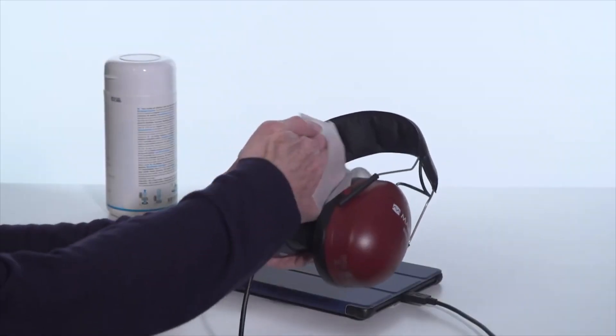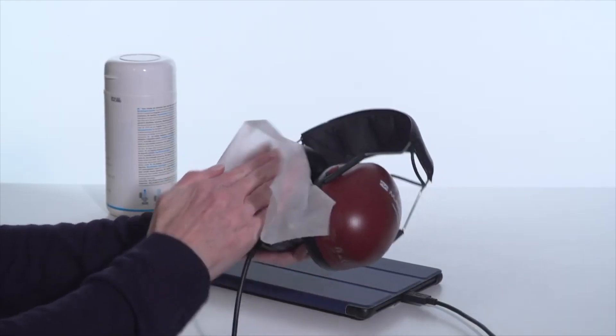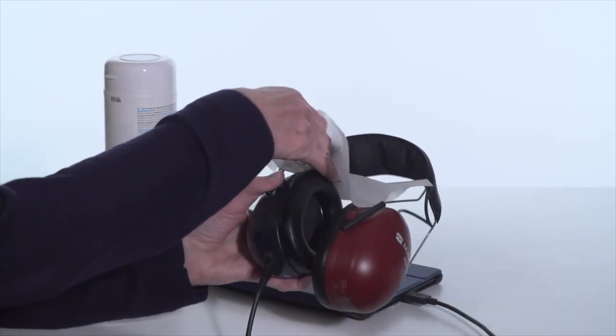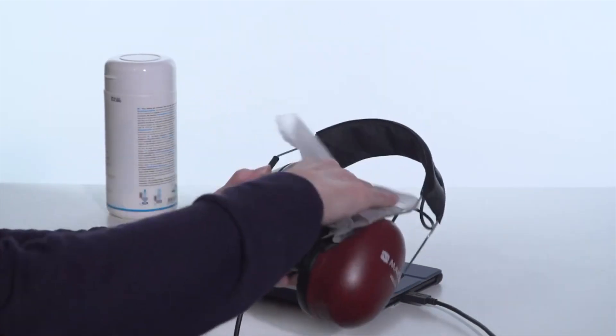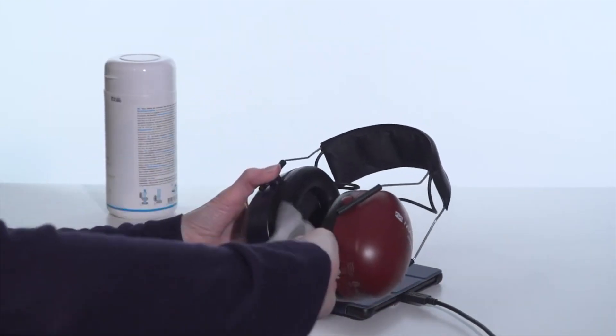After the test, wipe down the headphones and any portion that came into contact with the subject with a disinfectant wipe.